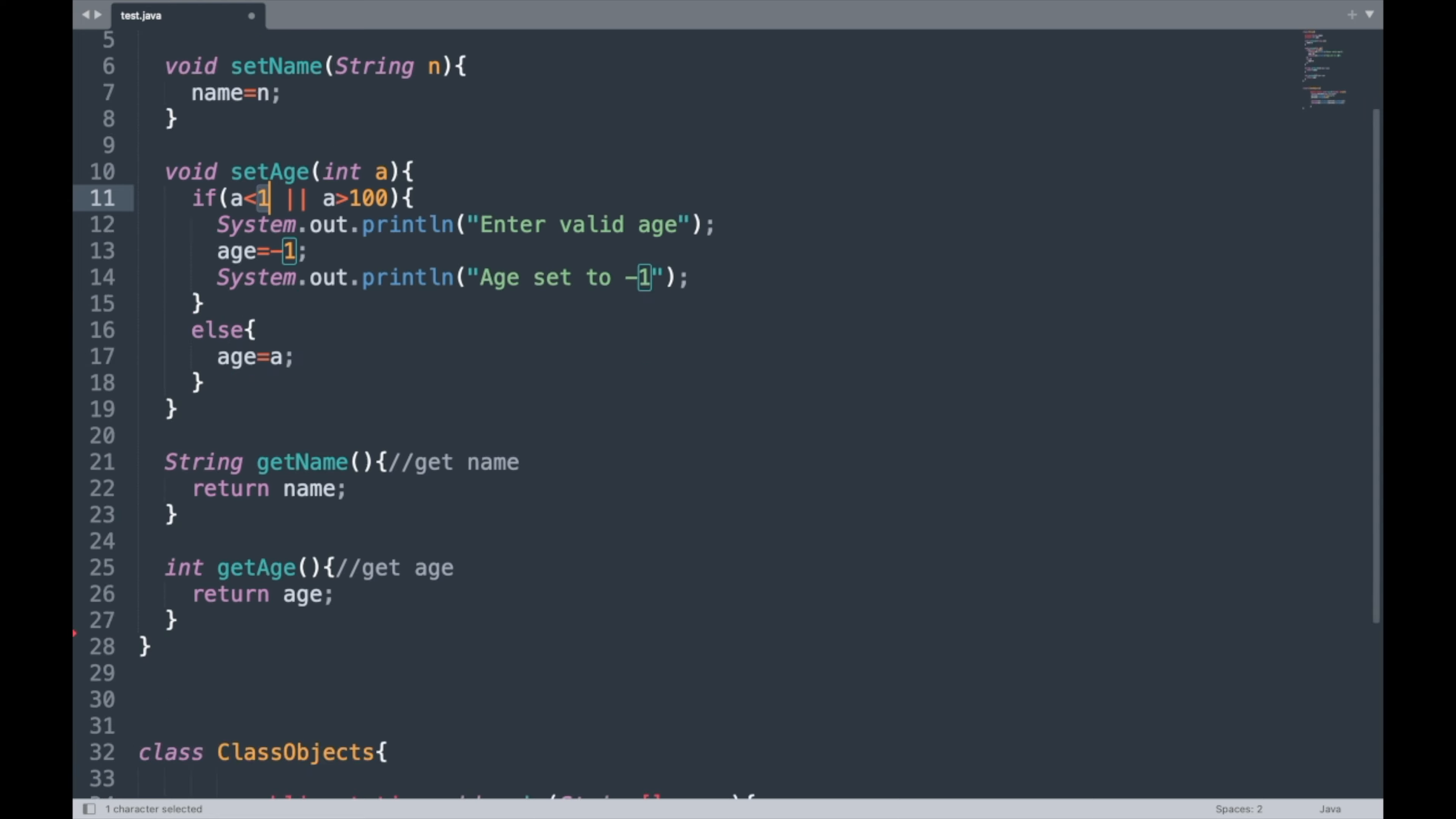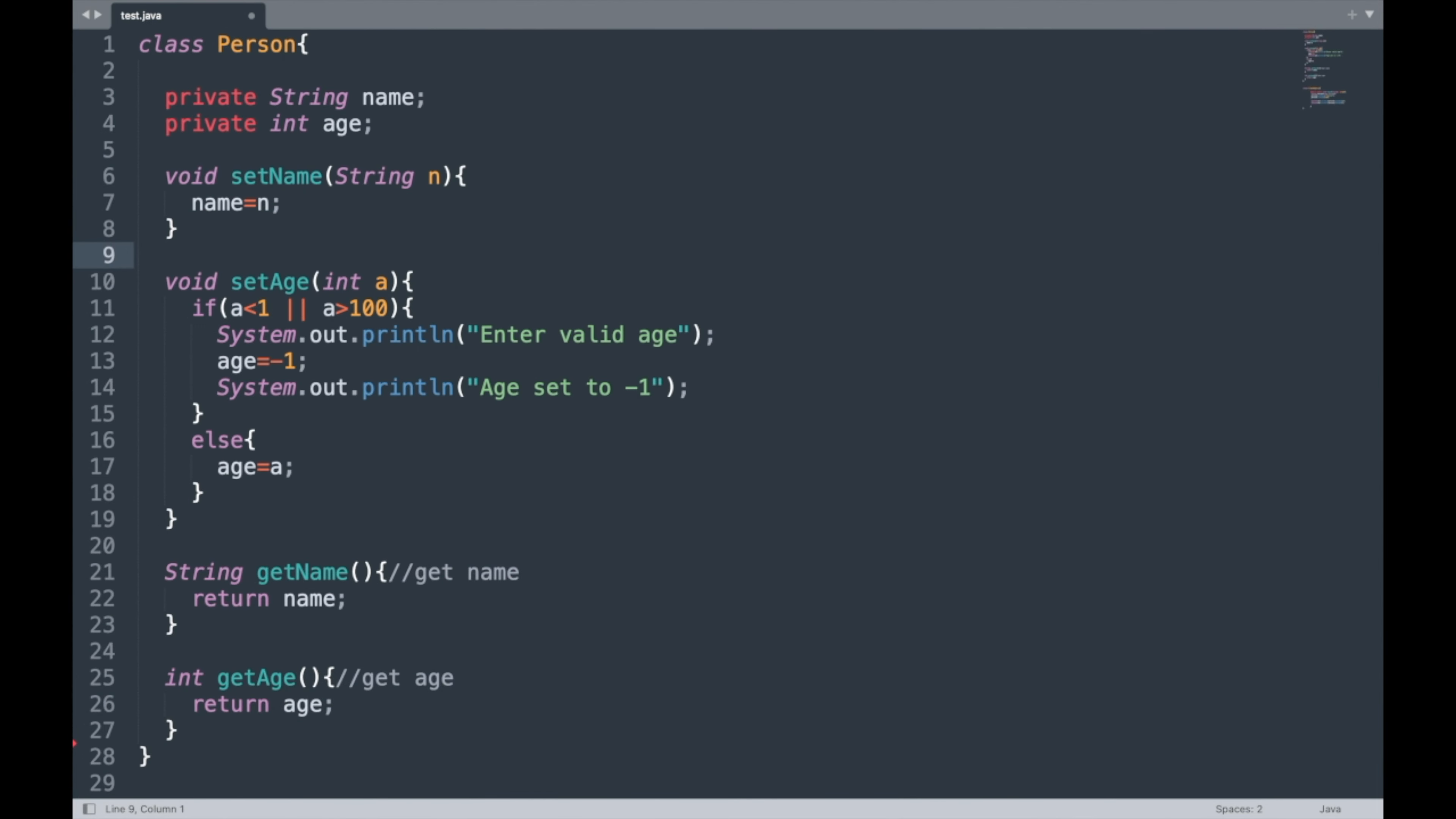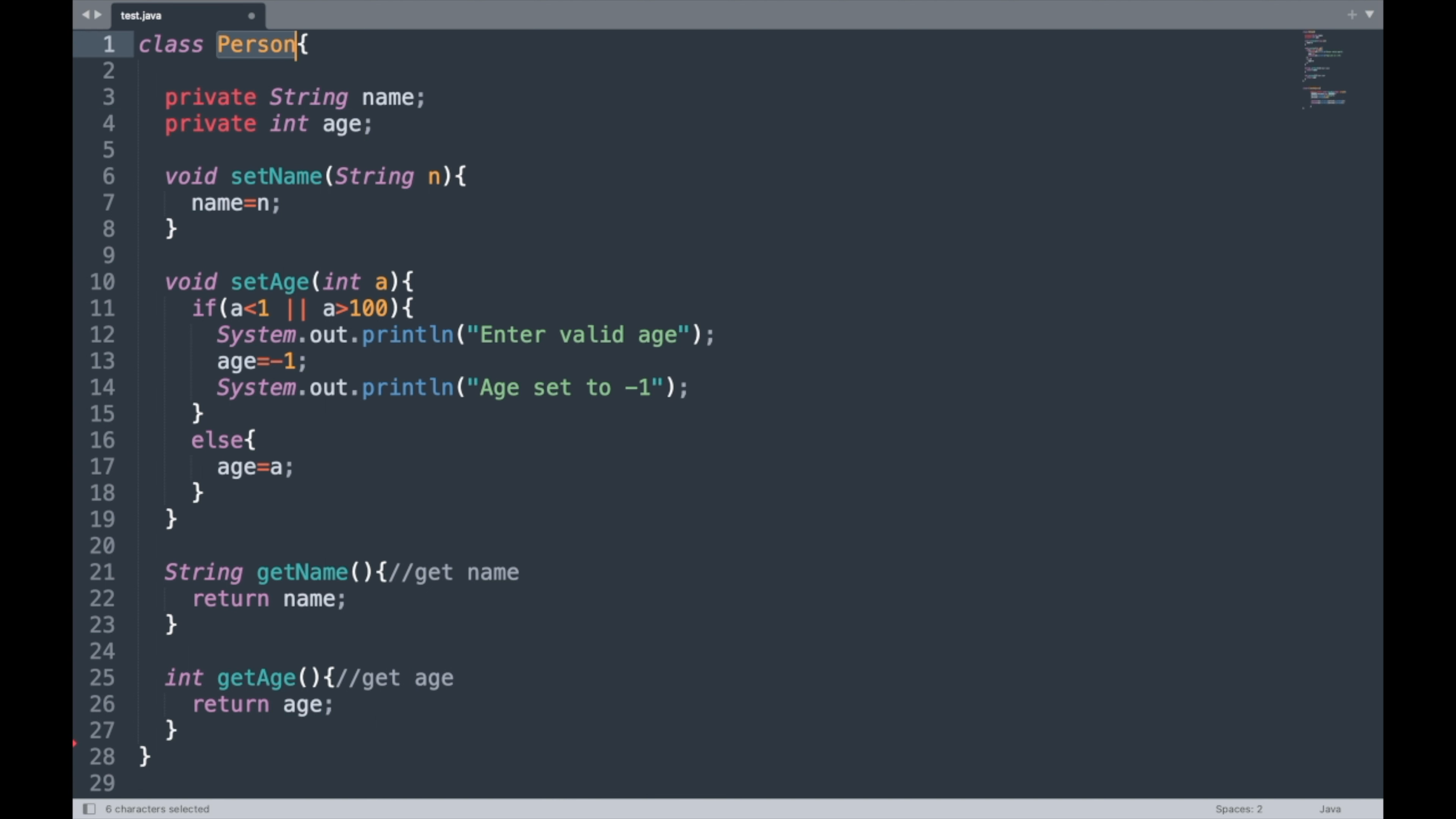So encapsulation is nothing but the provision to bring the data and methods that manipulate that data in a single component called a class, which prevents outside interference. What do we mean by that? Suppose we have this age data, and we have this setAge method and getAge method, and together they act on this age data. This age data, name data, and all the getter and setter methods belong to this class Person.